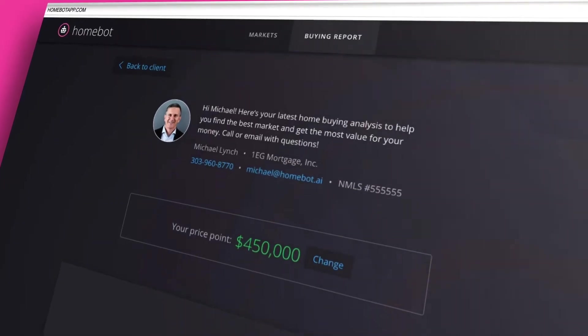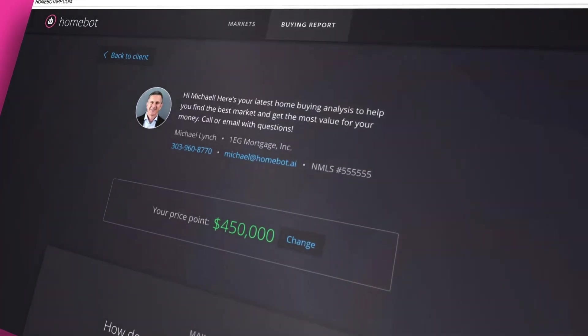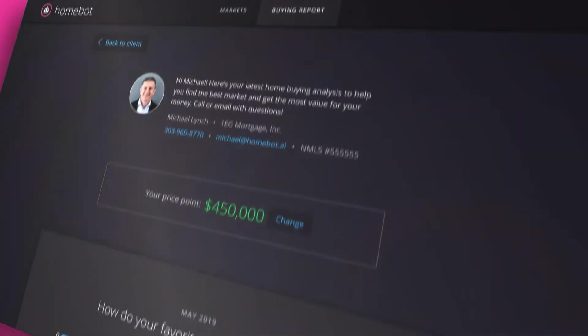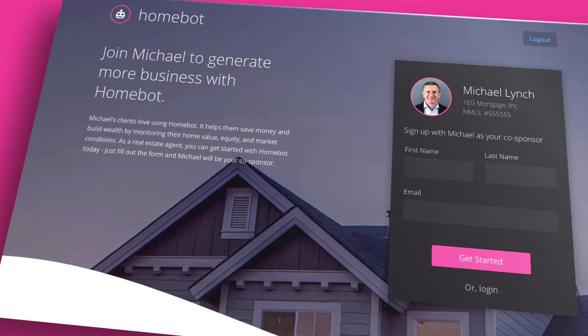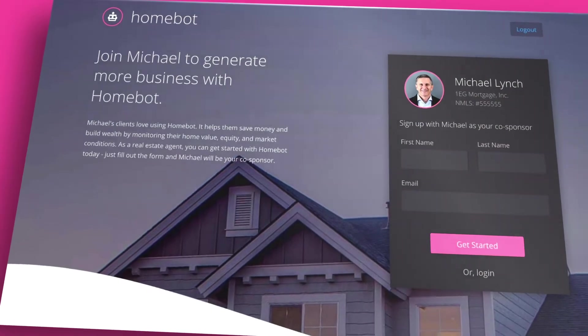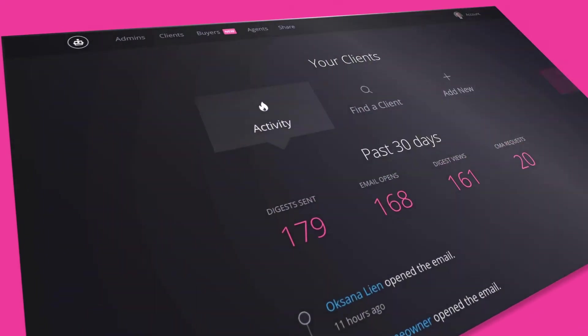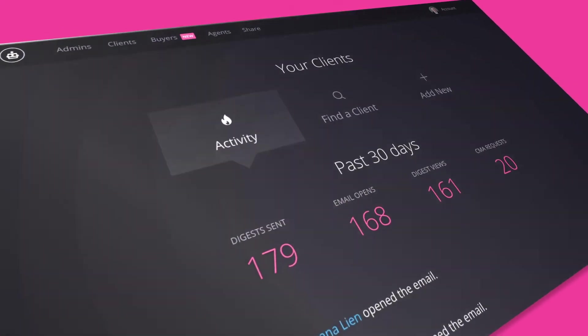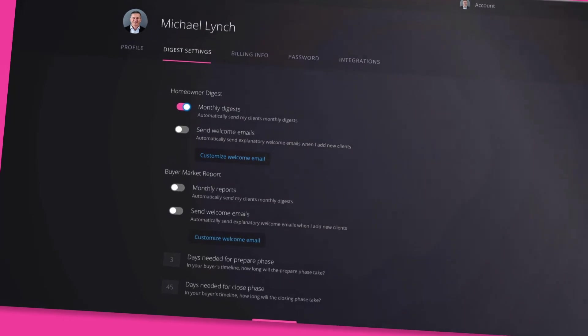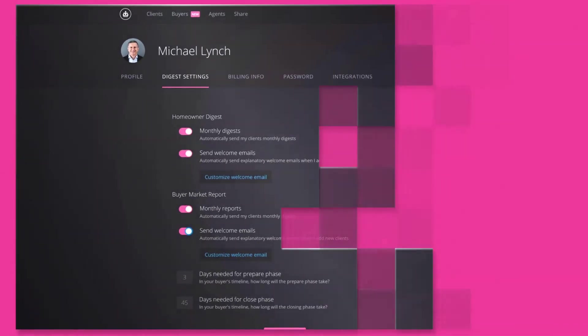HomeBot is in your brand, so when they receive this information, it's as though it were coming directly from you, their lender. And it's automated. Once you upload your list, your monthly marketing campaigns begin. You simply set it and forget it.